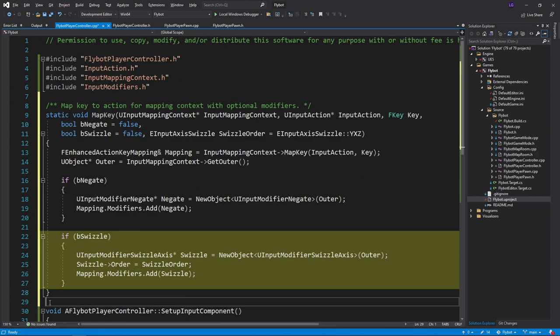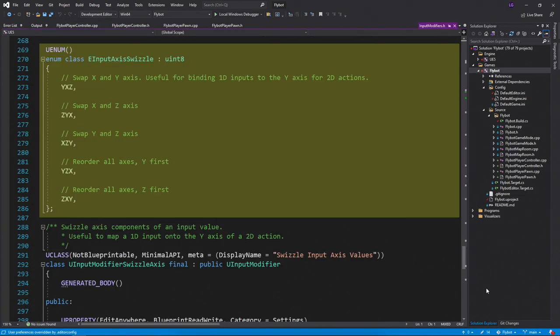Swizzle lets you change which position values are stored in for multi-value input actions. For example, our move action has three values, but we've only been writing to the x value. For other keys, we'll want to write to the y and z values. You do this by specifying an input axis swizzle type, which has these possible values.